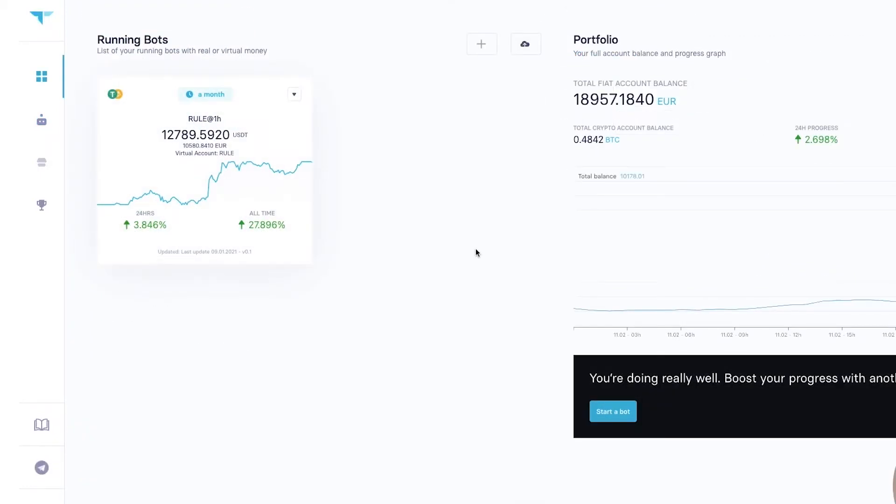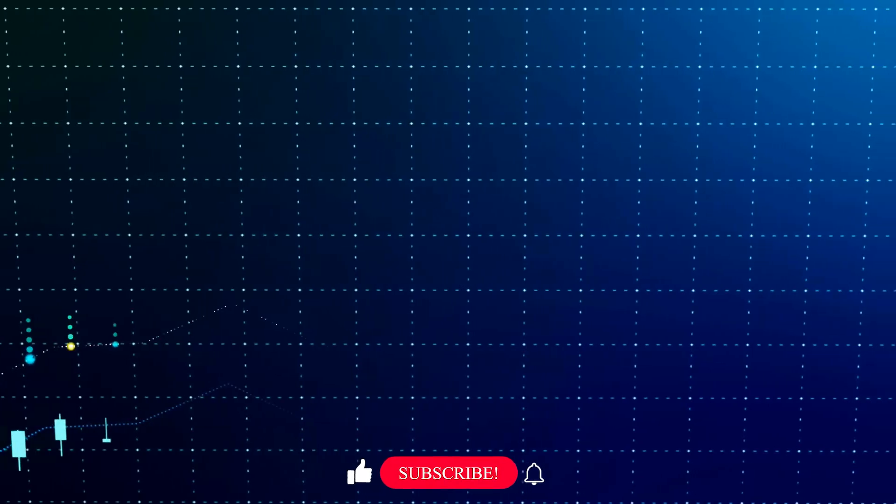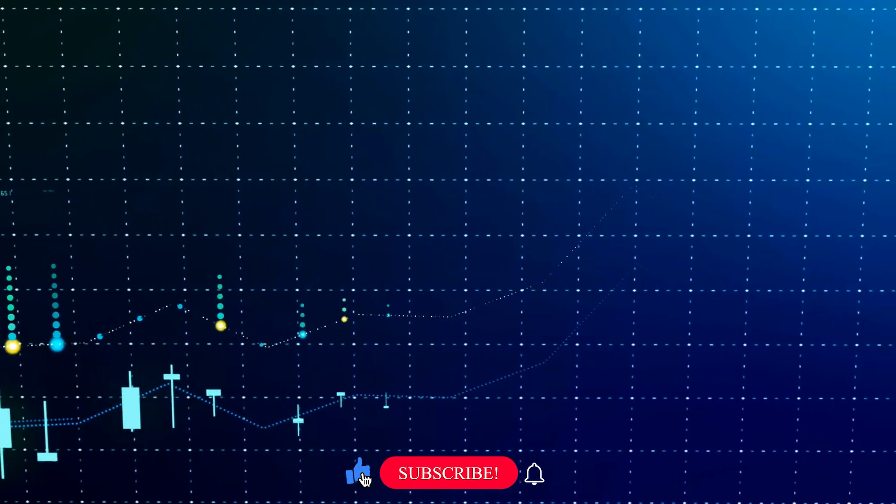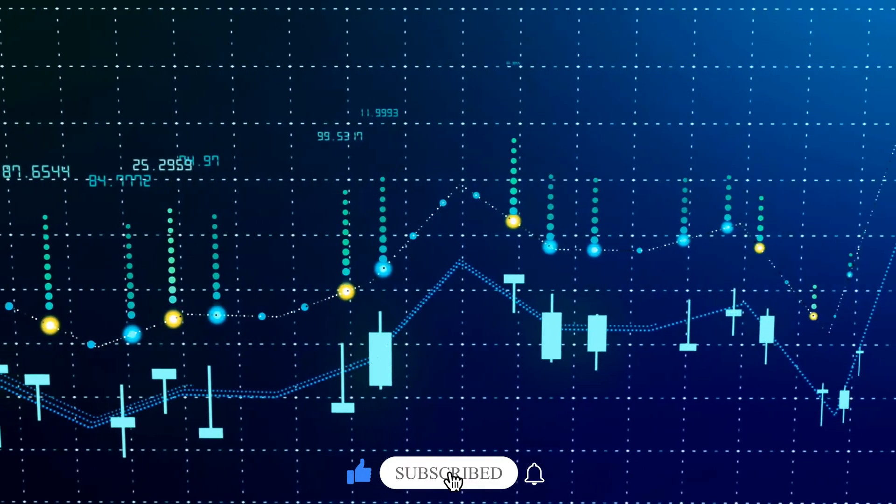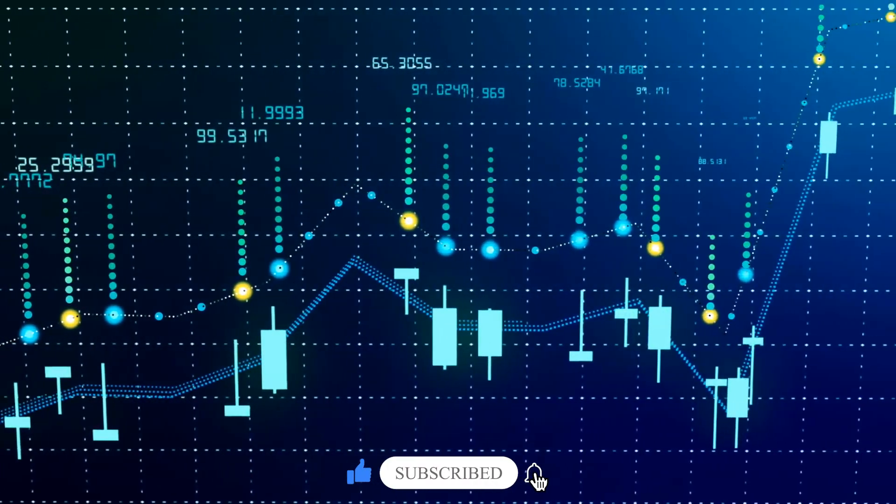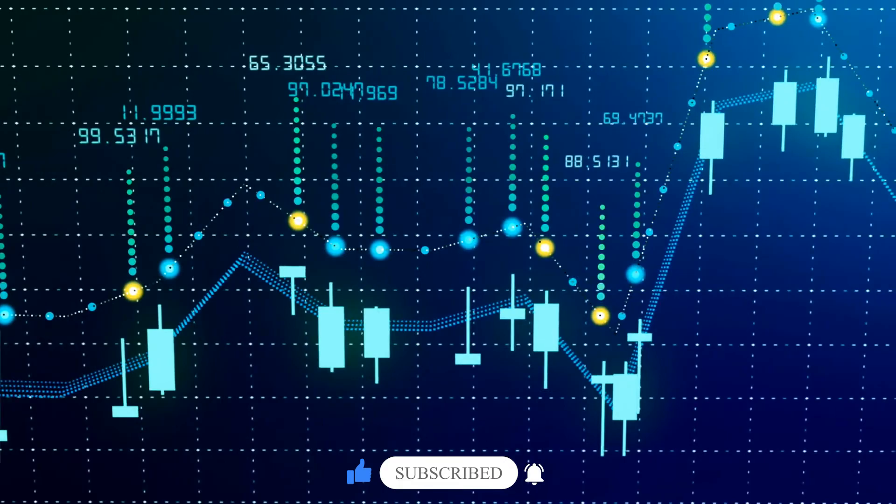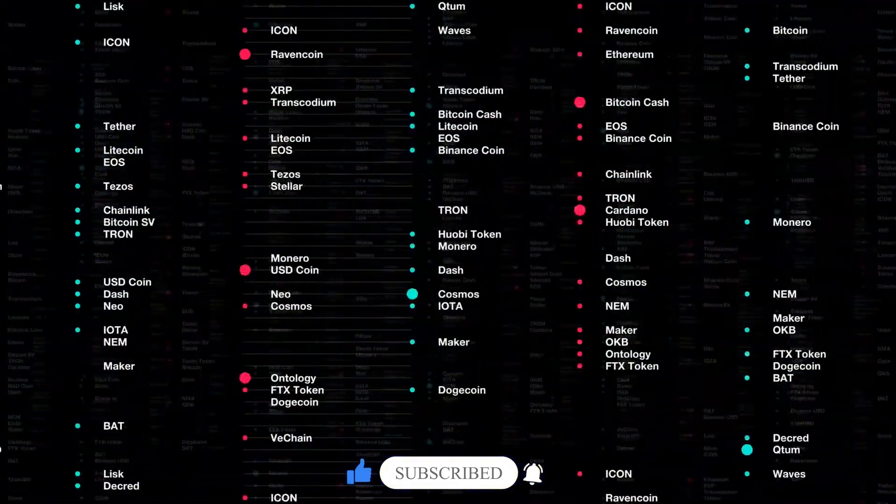I hope you guys are enjoying the video so far. Make sure that you are subscribed to our channel for more content like this in the future and don't forget to click that bell icon to be the first to know when our new videos go up.